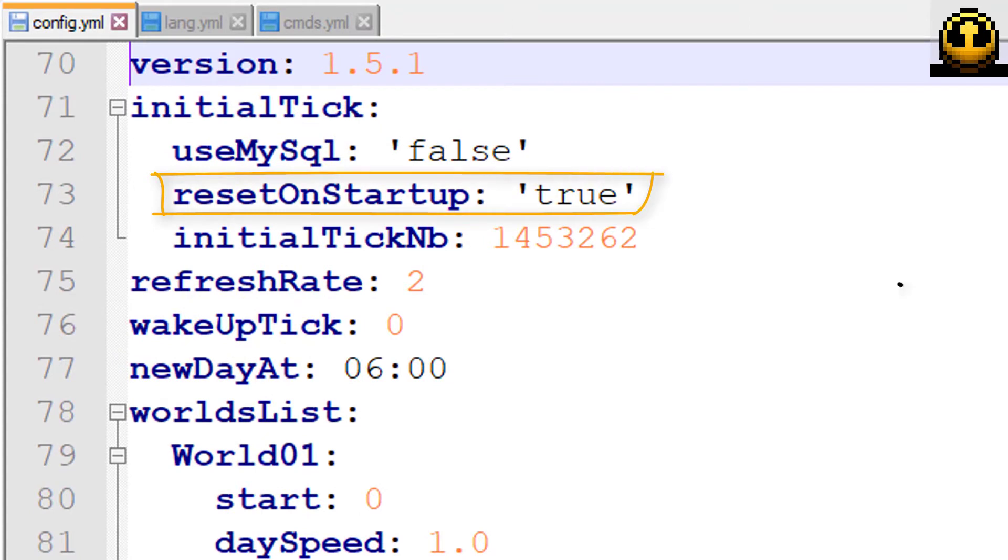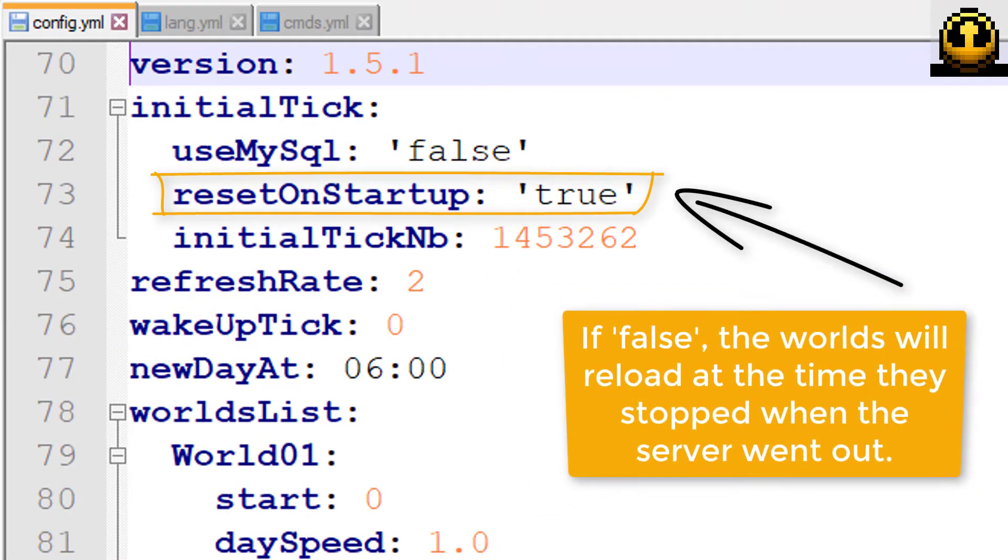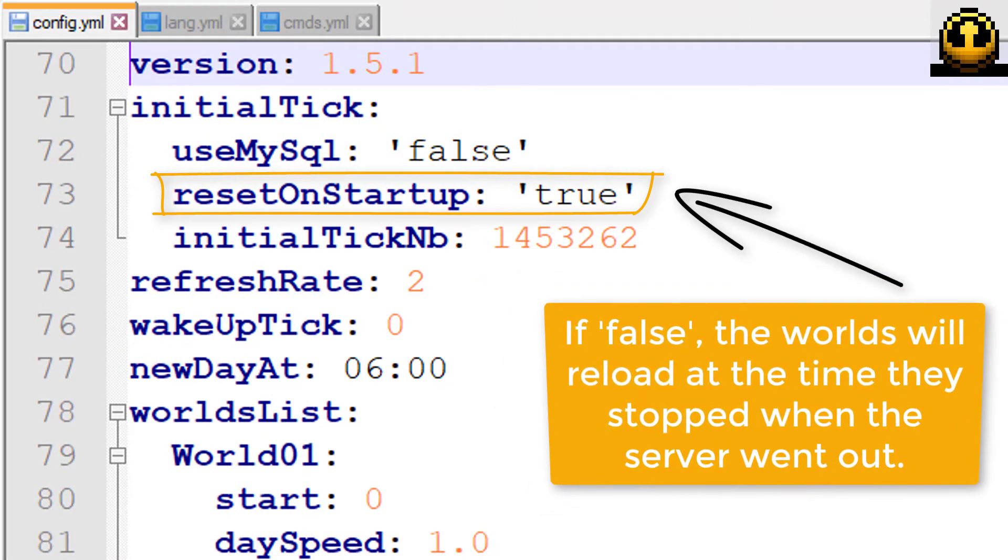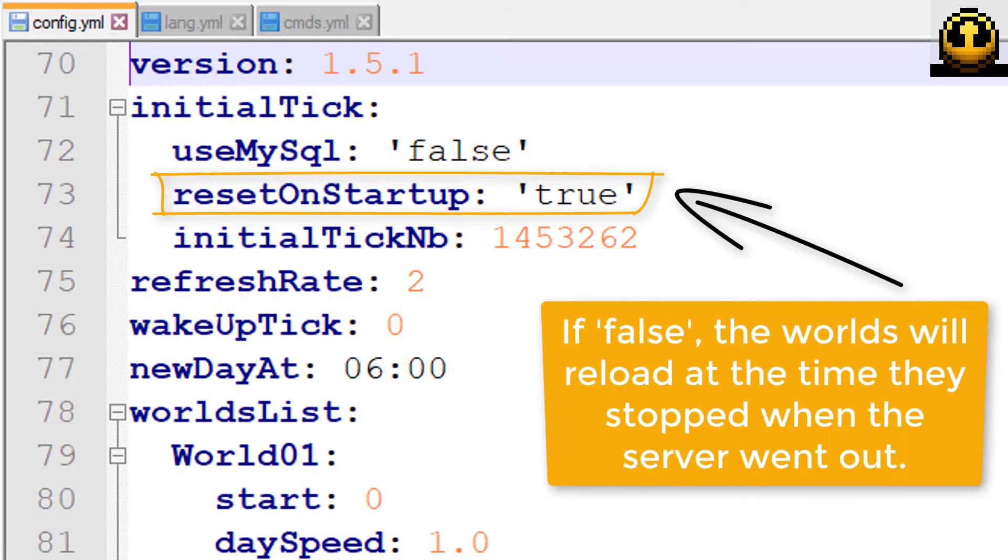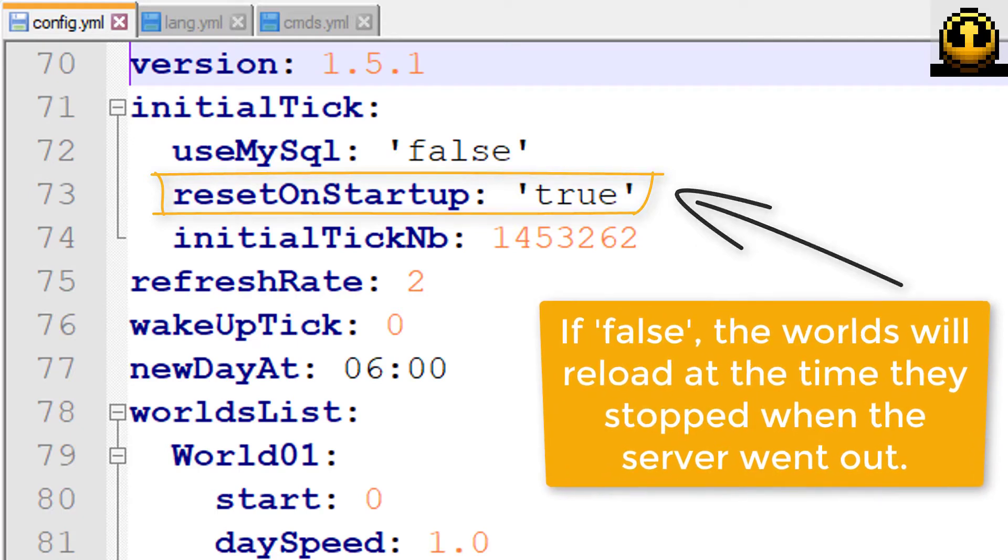By default, the reference tick will be re-initialized at each server start, but you can memorize it by setting the reset on startup value to false. It depends on whether you want the worlds to resume where they were, or to their original start value.